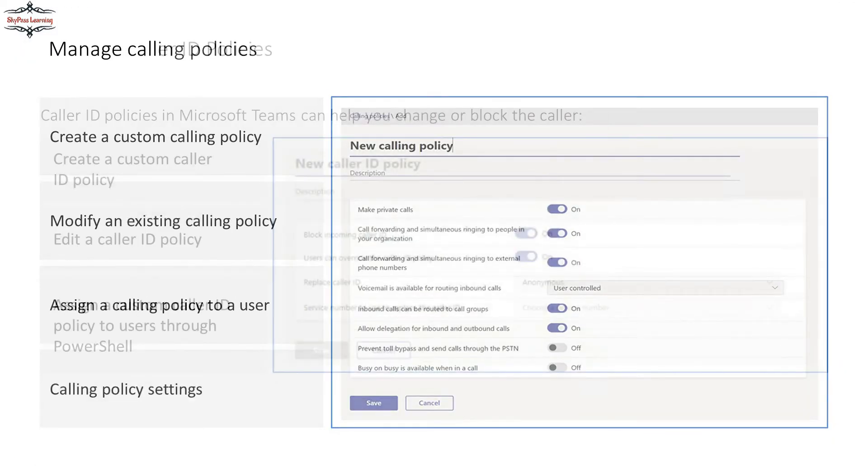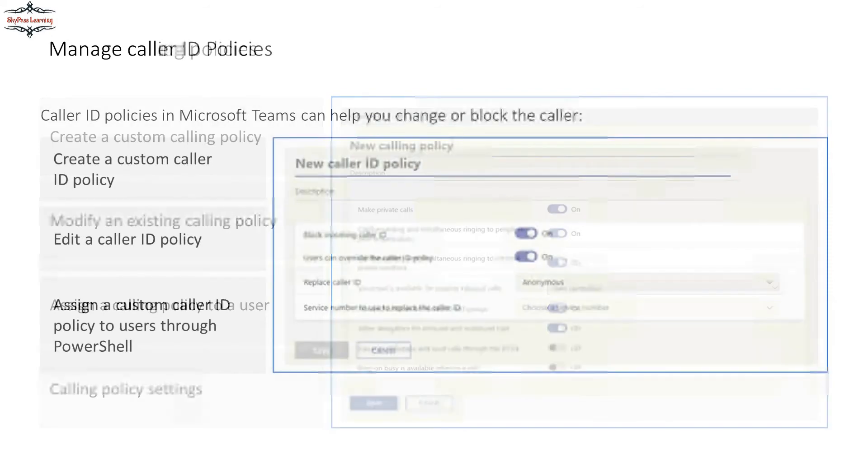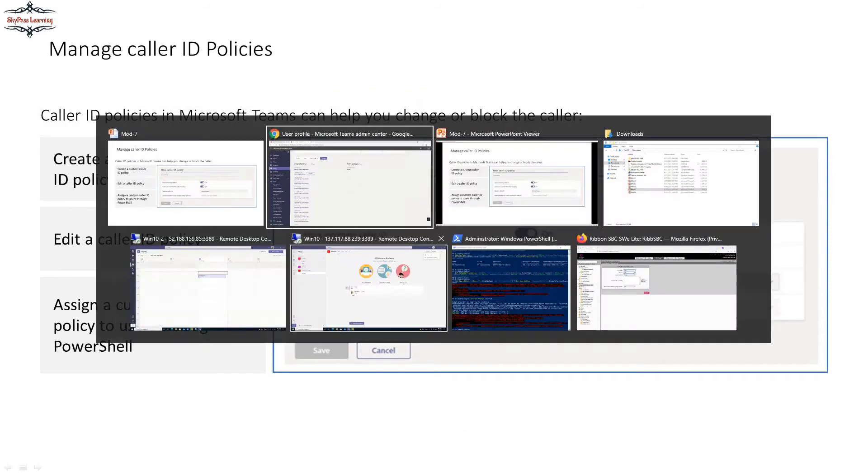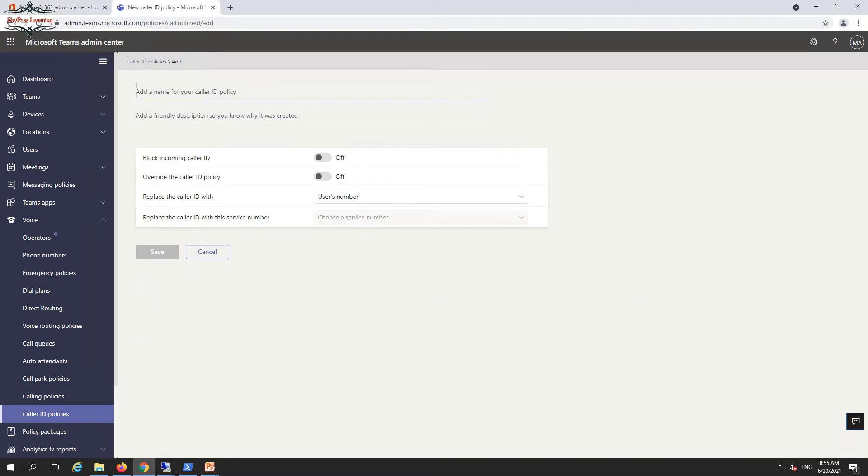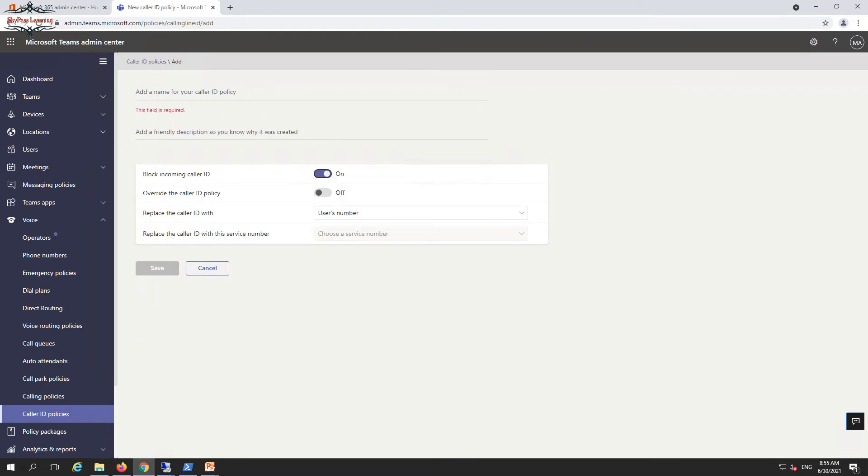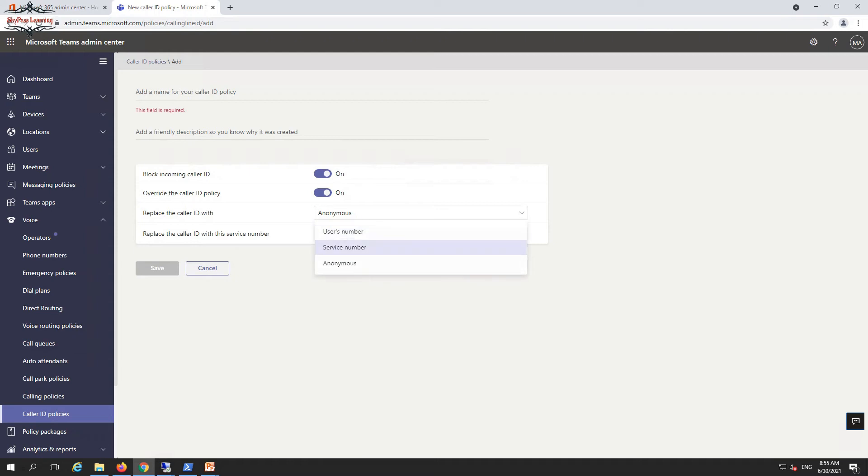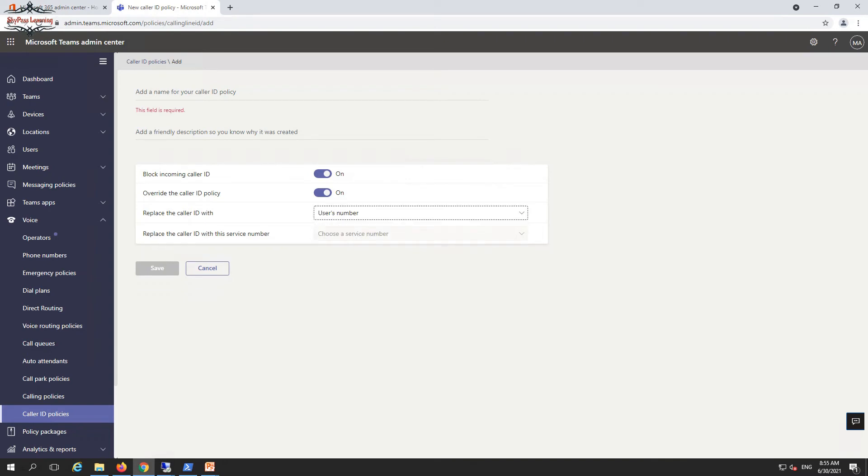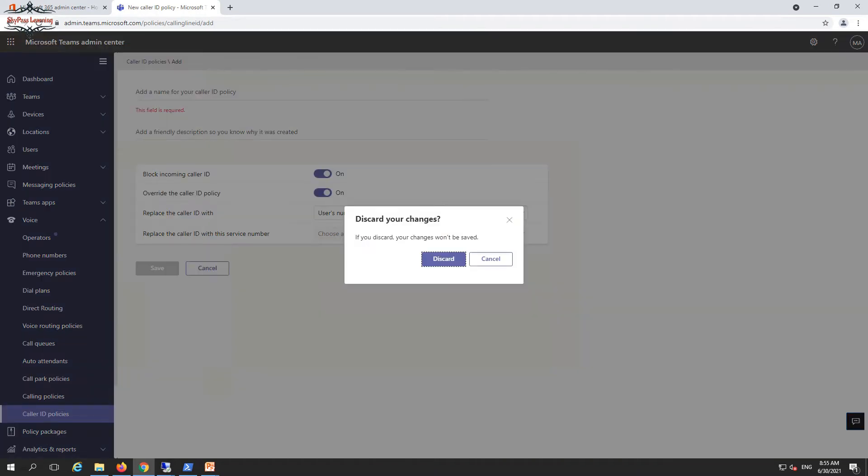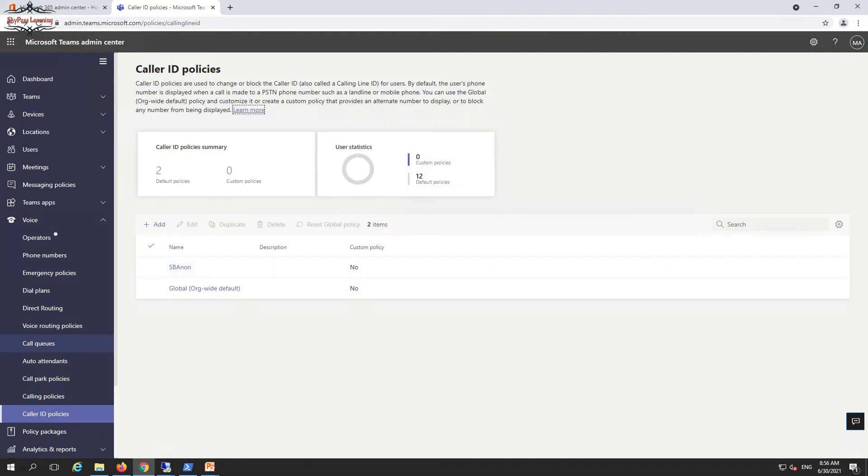For the caller ID policies, you can define it from the same section. The default one is organization-wide. You can block incoming callers, override the caller ID policy, or replace the user number with anonymous so the user number should not be displayed. You can define this policy so the caller ID would not be displayed. But this is only limited to your integrated environment. If you are making a PSTN call through a PBX that is associated with a PRI line, the end user will get your endpoint number.